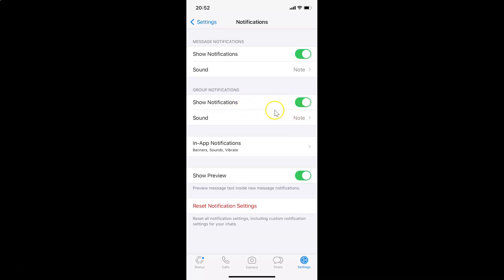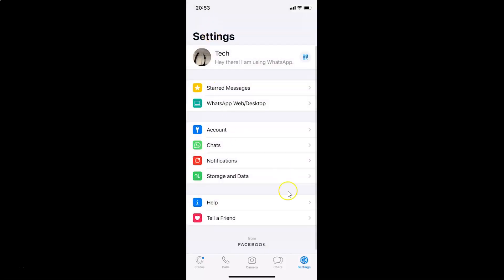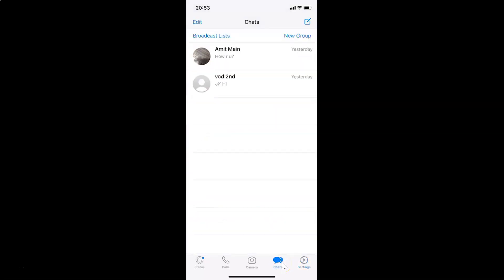After you're done setting up your option, you can go back to your chat screen. Let me go back. Let me tap on chats, this tab in the bottom menu, and I have the chats screen opened.